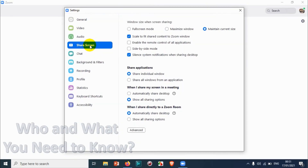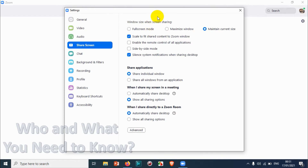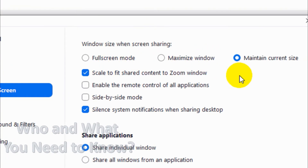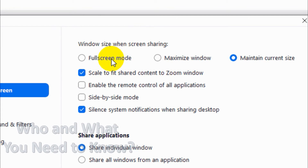Click on Share Screen and we'll get the options on the right side. We will discuss what each one of them means. The window says: when screen sharing, you can choose one of these options. If you want to share your screen — full screen means full screen mode or maximizing the window.